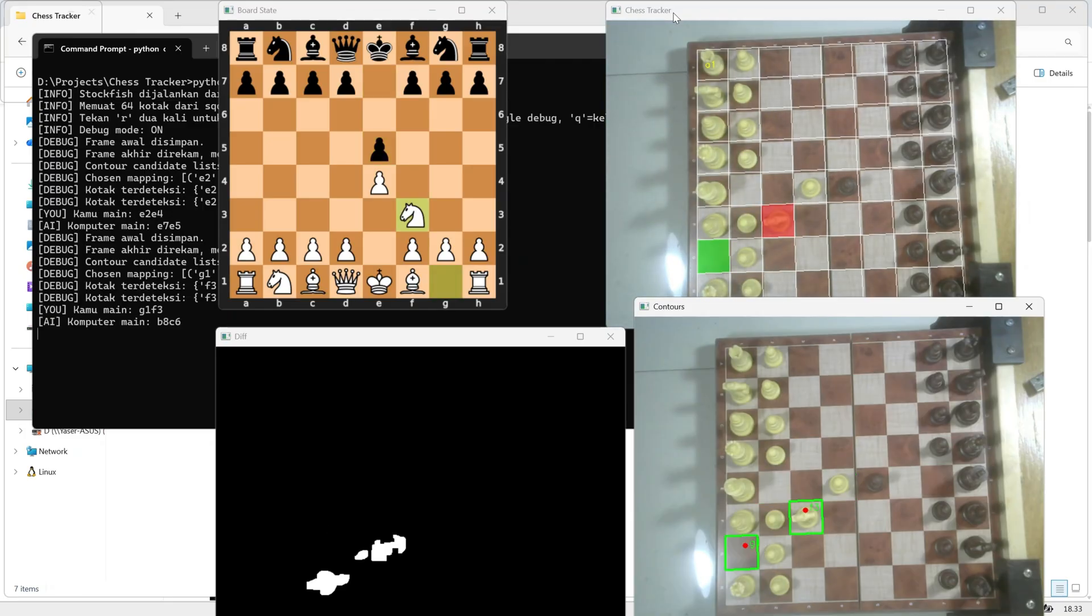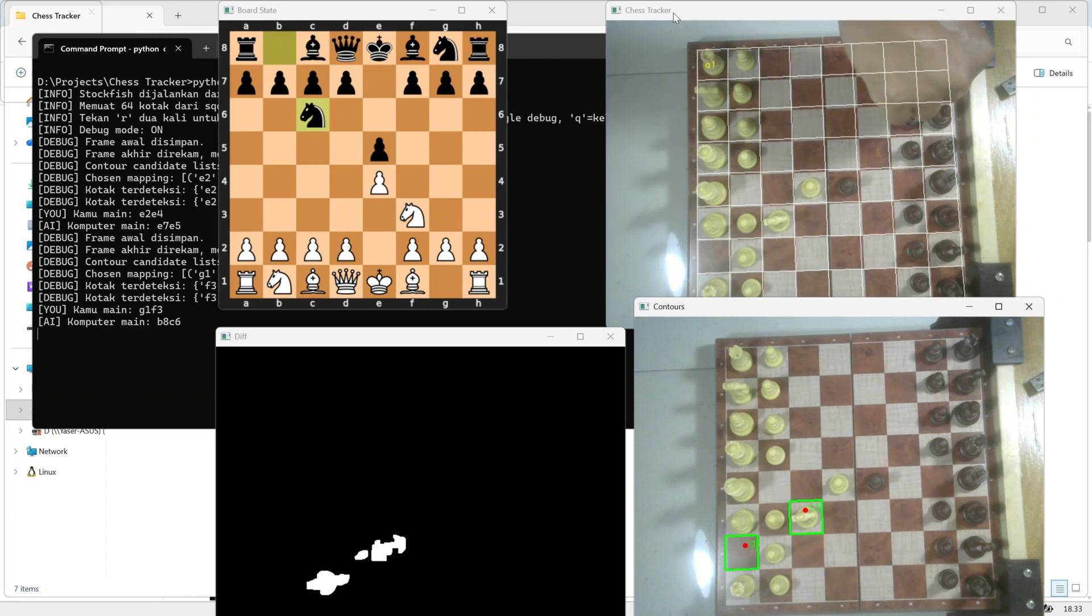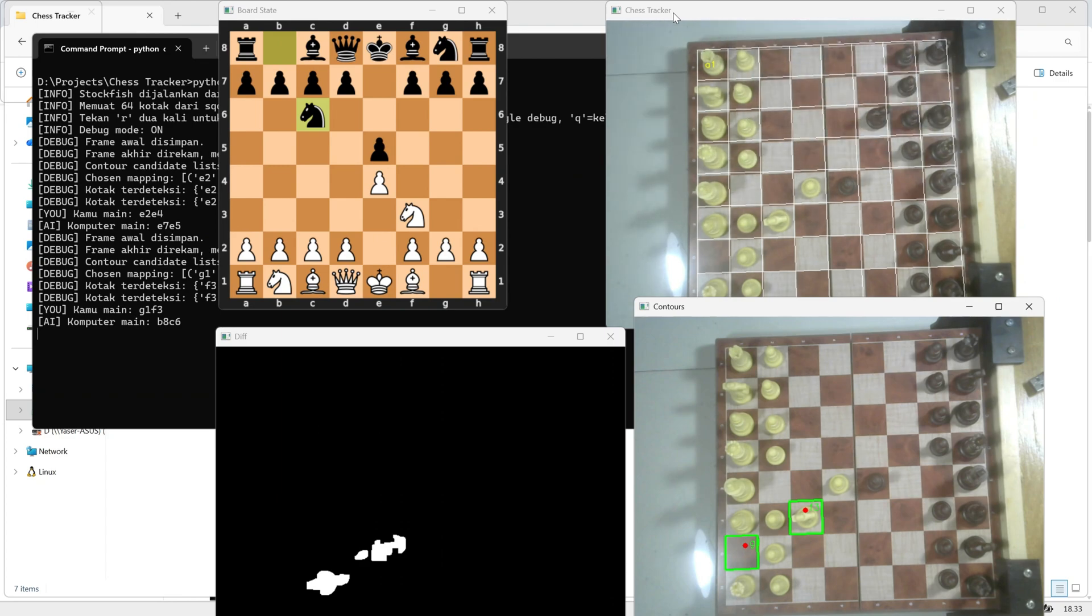Once your move is detected, the program will send it to Stockfish, and the computer, represented by the black side, will respond with its own move based on the engine's analysis.